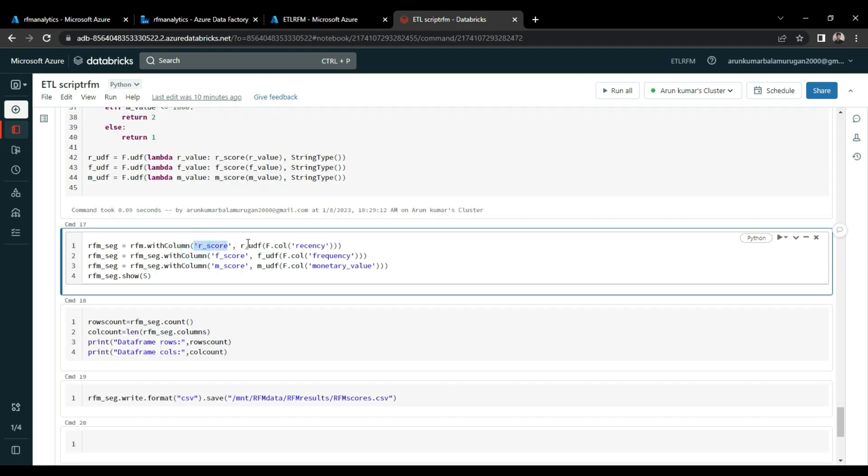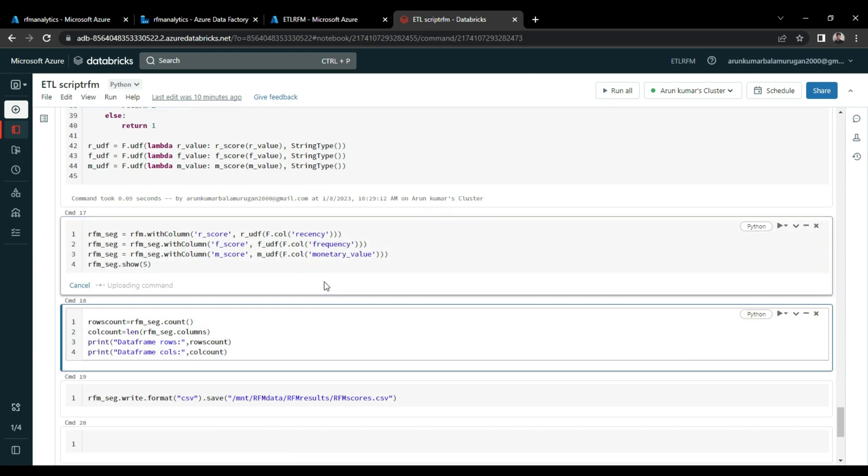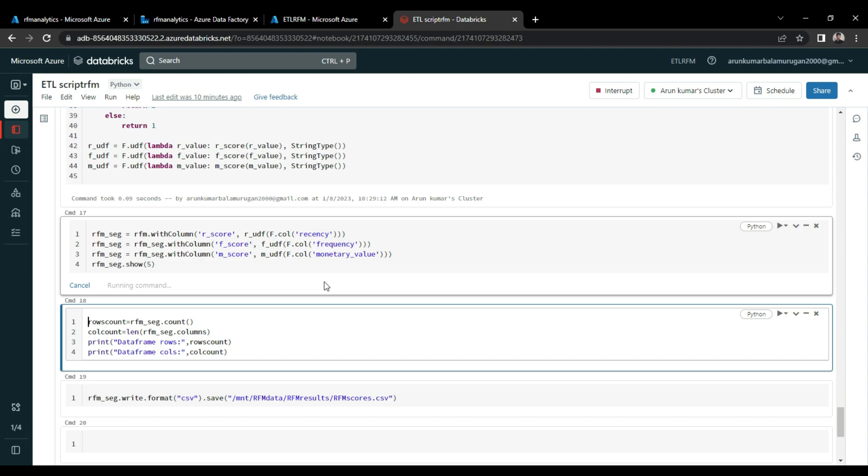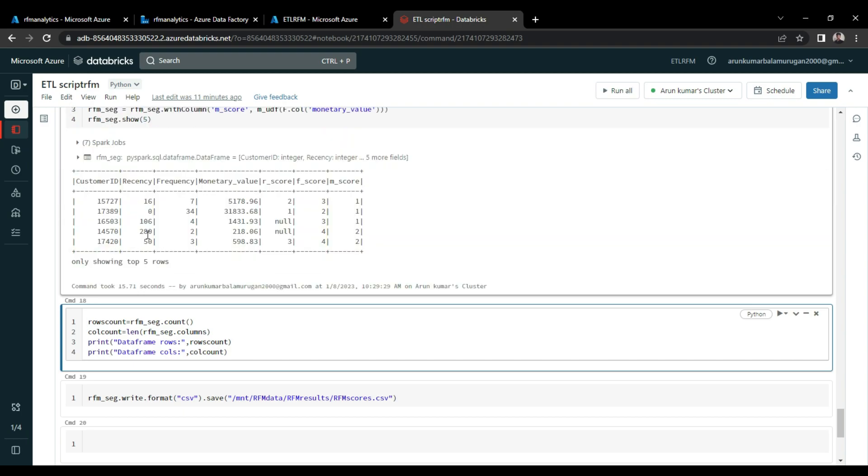Next, I applied the UDFs on the data that we have. Here I applied R-UDF on recency column, it will bring the R-score. And F-UDF on frequency column, it will bring the F-score. And then M-UDF will bring M-score. Now we have the scores. Based on these scores, we can segment the customers.